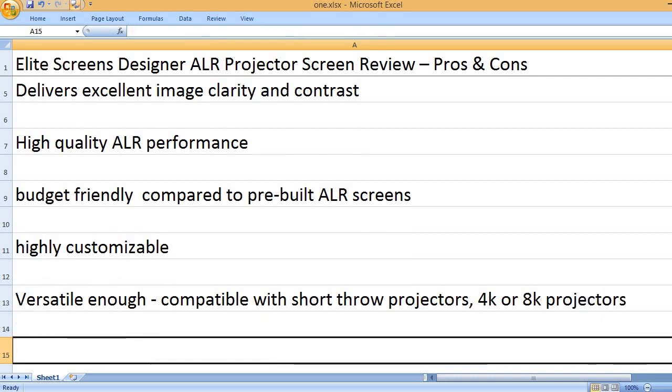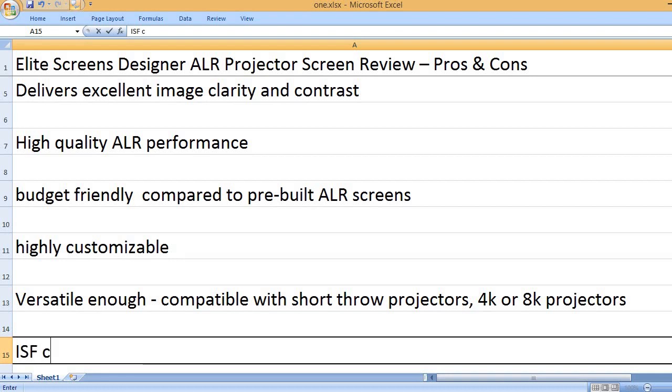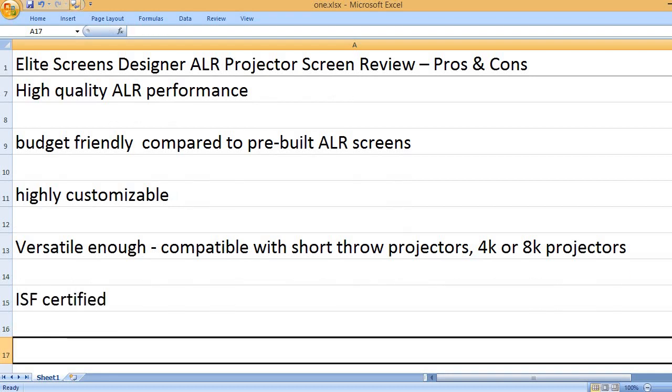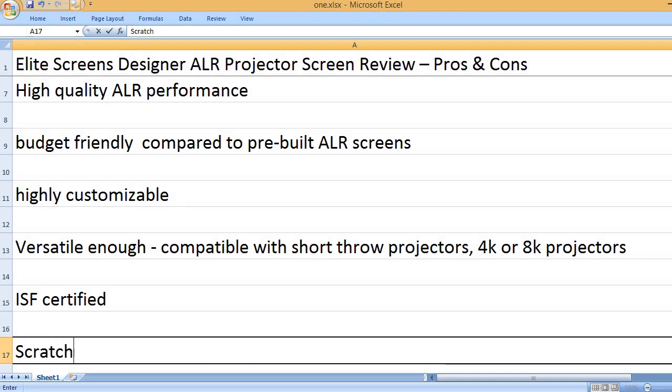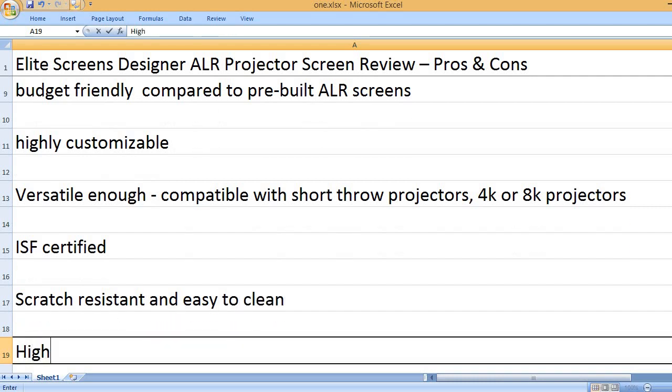Versatile enough, compatible with short throw projectors, 4K or 8K projectors. ISF certified. Scratch-resistant and easy to clean.